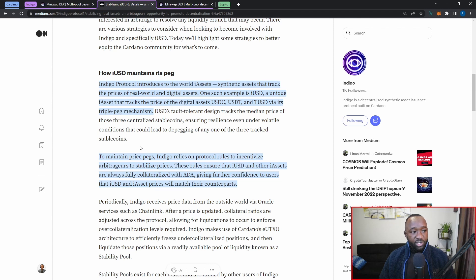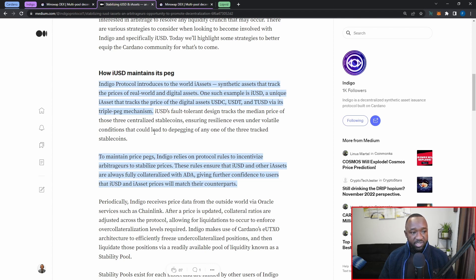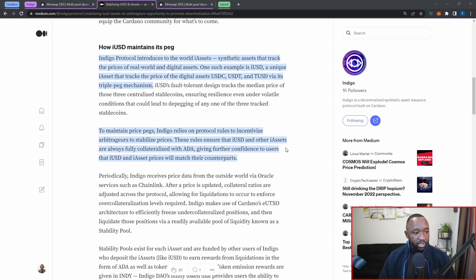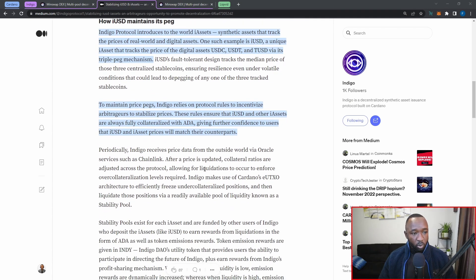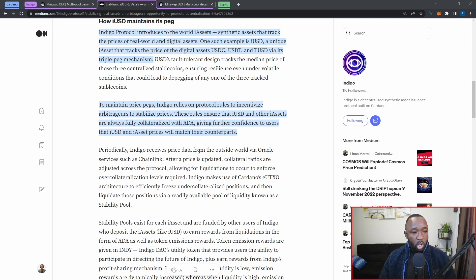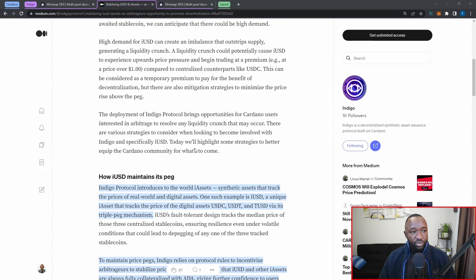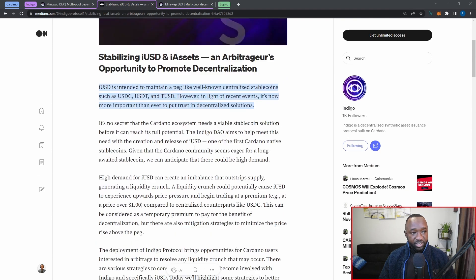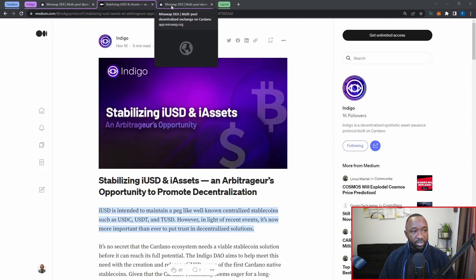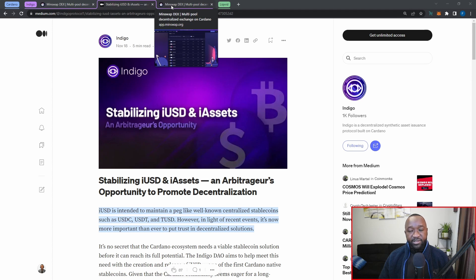Indigo protocol introduces to the world i-assets, which are going to be synthetic assets that track the price of real-world assets and digital assets. If you guys are purchasing synthetic assets such as the iUSD and iBTC, do keep in mind that you're not actually owning Bitcoin or the actual dollar. You're just owning a synthetic representation of it, which basically exposes you to the price action of that asset. To maintain its price, Indigo relies on protocol rules to incentivize arbitrageurs to stabilize price. These rules ensure that iUSD and other i-assets are always fully collateralized by ADA, giving further confidence to users.